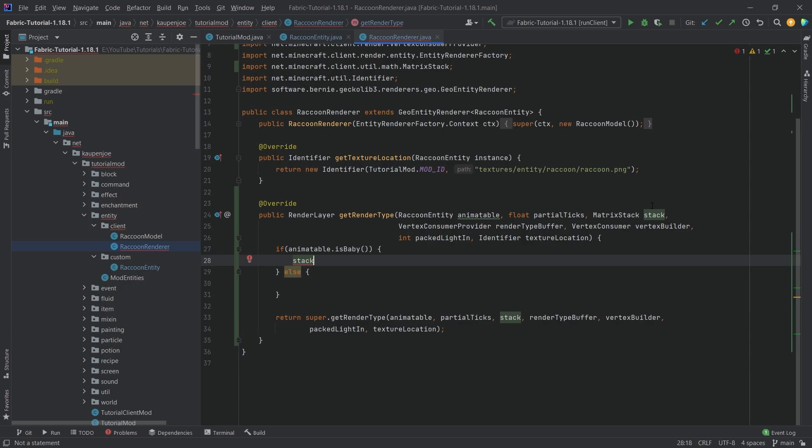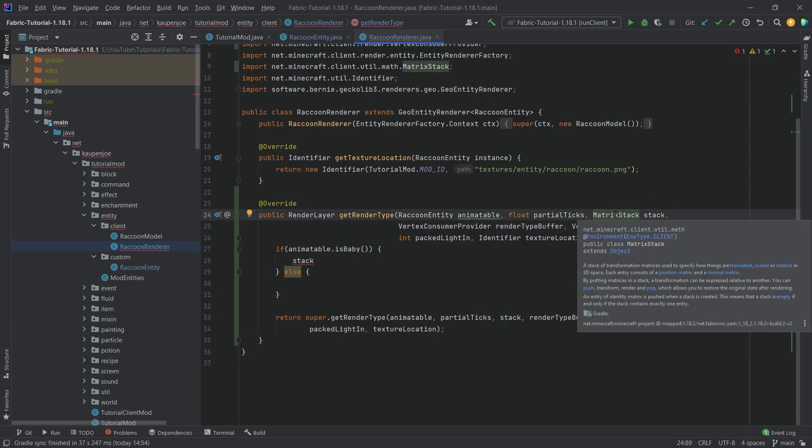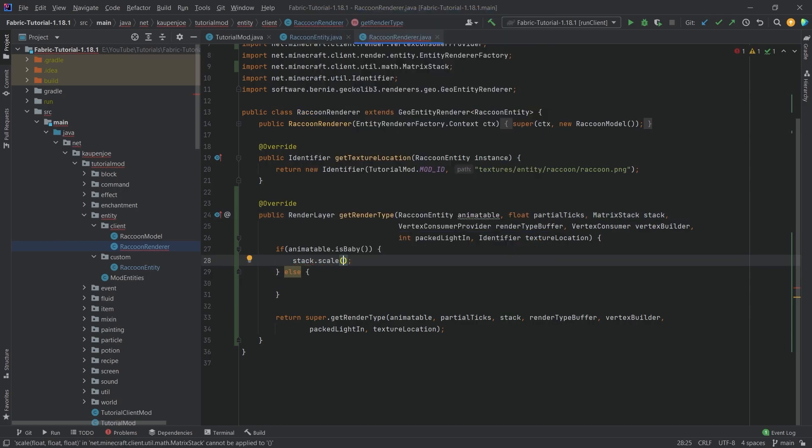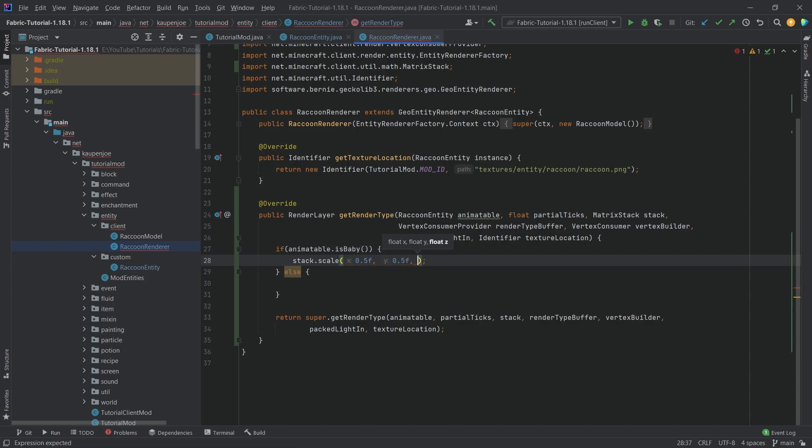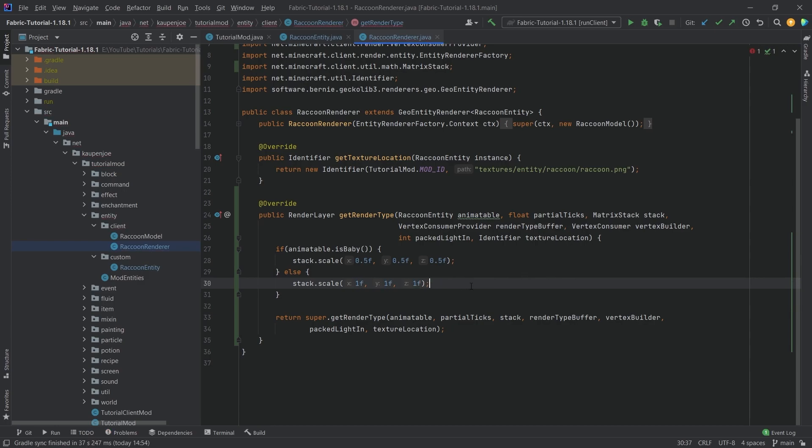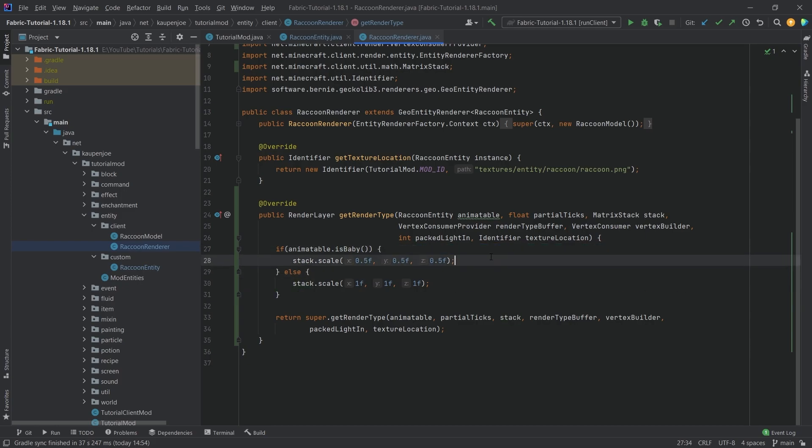We have the matrix stack which has to do with rendering. We can say scale 0.5f, 0.5f, and 0.5f - half the size of the normal entity. Copy this over with Ctrl C, Ctrl V, and make it 1.0 so we have 100% scaling on the normal one. If it's a baby, we reduce its size by half. That's really awesome and cool.